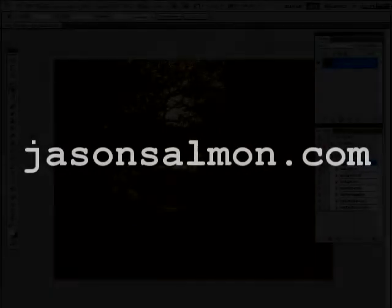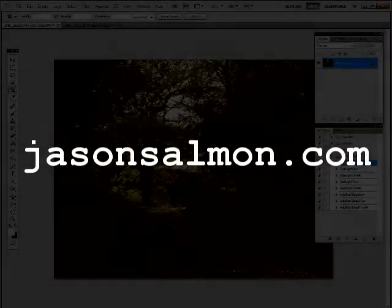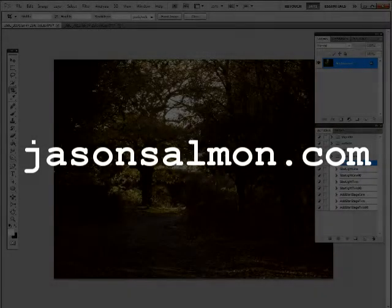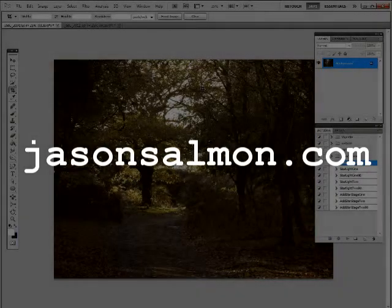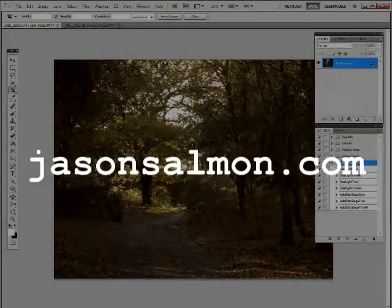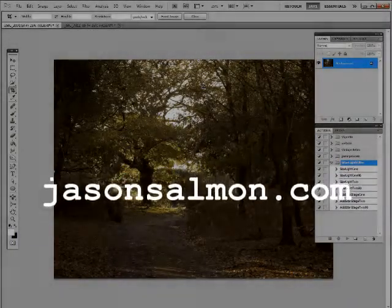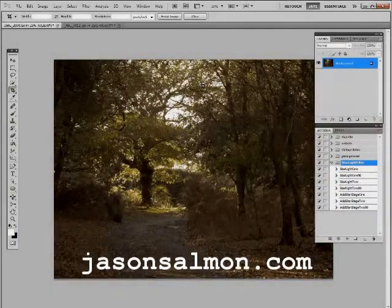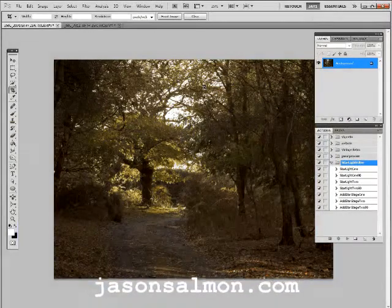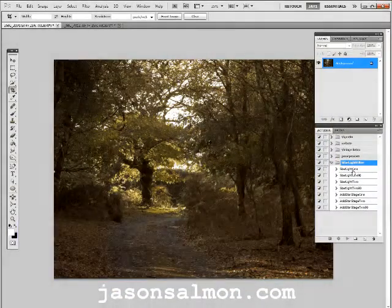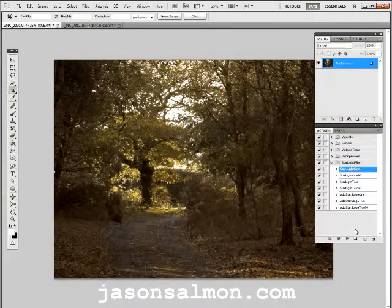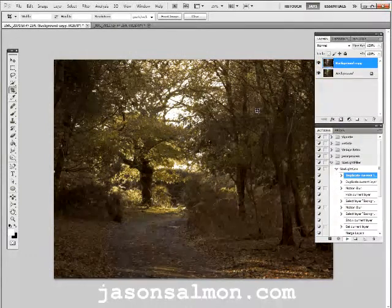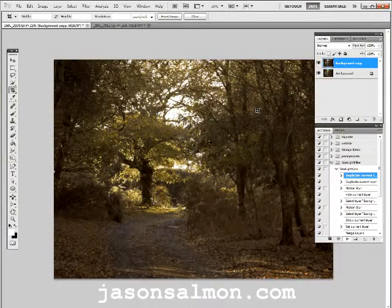Hello, in this video I'll be showing you my starlight filter effect action set. Hopefully you've downloaded the action set from my website JasonSalmon.com. Once you've done that, load it into Photoshop, then decide what image you want to use. So let's begin — Starlight 1 — let's see what that does. You just go to the action palette.